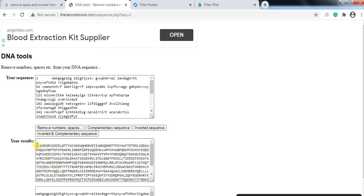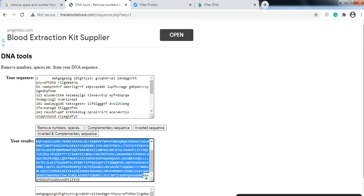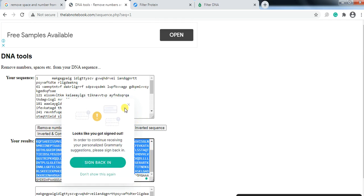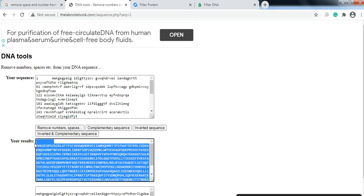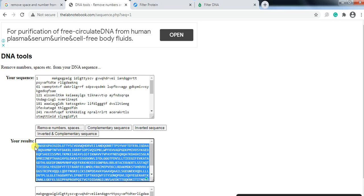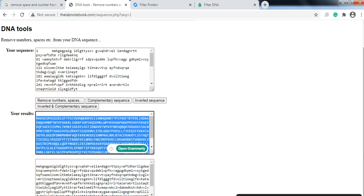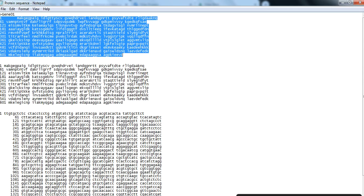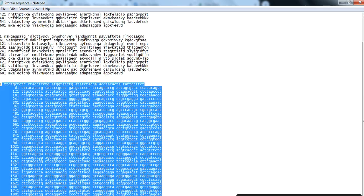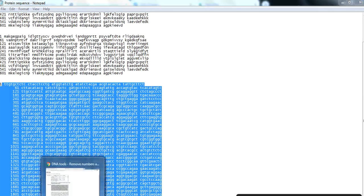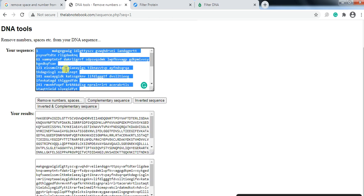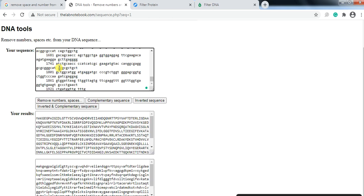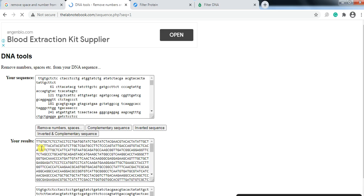So you will get your sequence that doesn't have the space and number. You can copy this either in uppercase or in lowercase, anyone that you want to copy and paste and use. If we use our DNA sequence, paste it. So here if you click on remove number and space it will remove all the number and space from here.